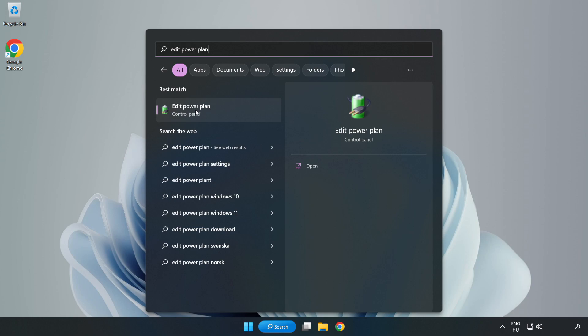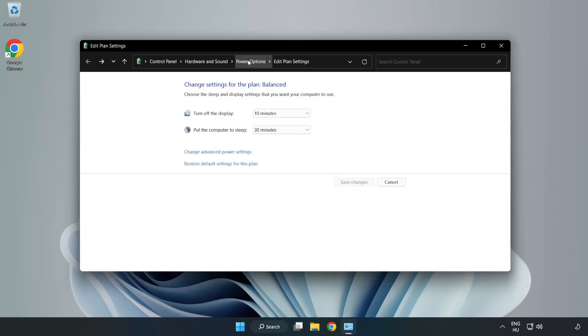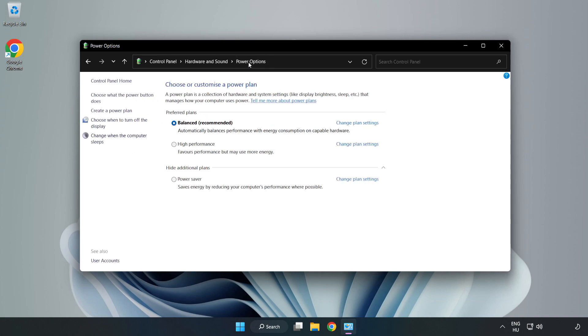Click 'Edit power plan', then click 'Power options' and select 'High performance'.